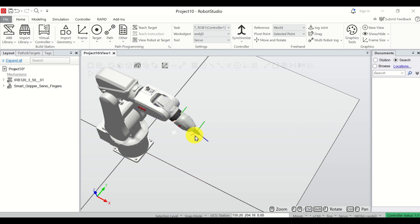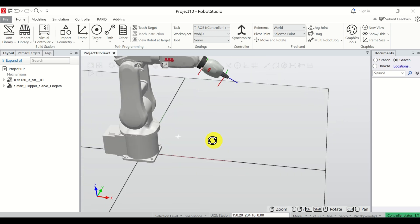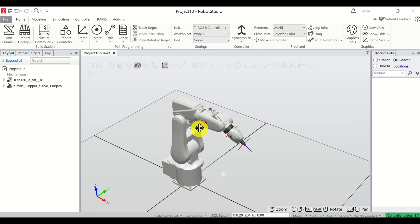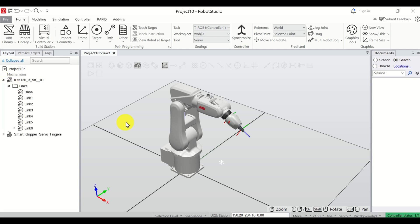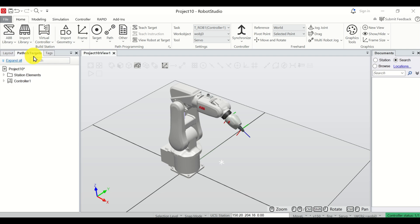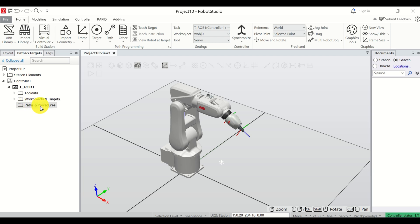The next step is to teach the robot to follow a path. Let me first rotate the view and zoom out so you can see the robot. To define a path, click over here on Paths and Targets. Then expand the controller, then expand T_ROB1, and you will see the option Paths and Procedures. Right-click and click on Create Path.